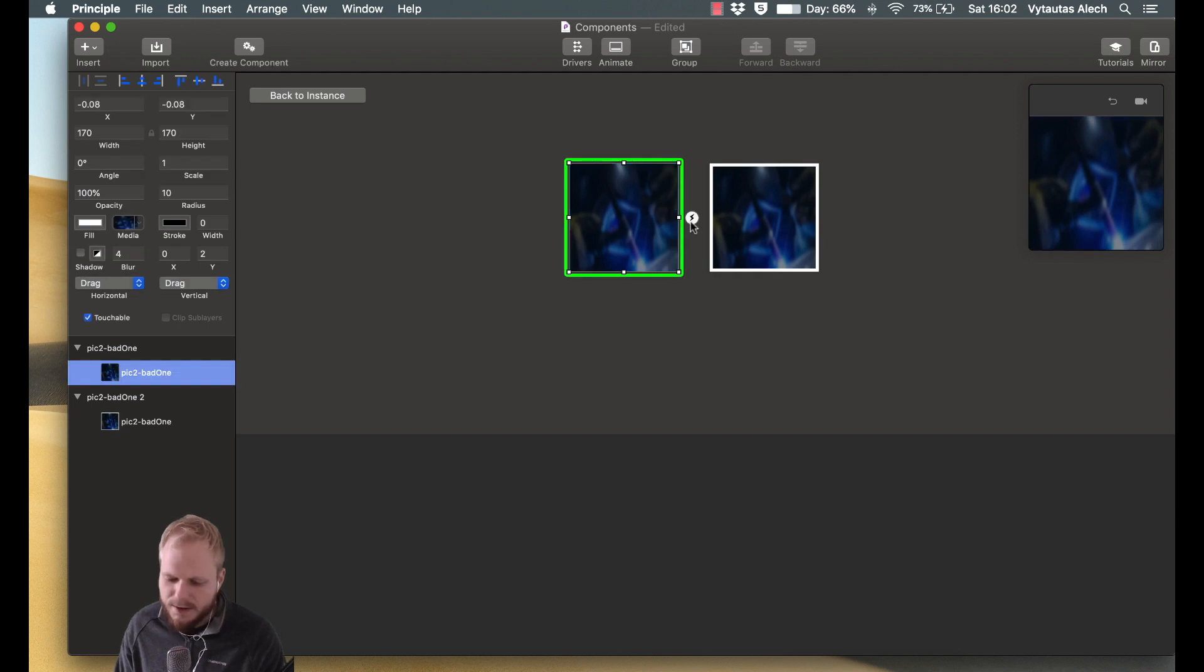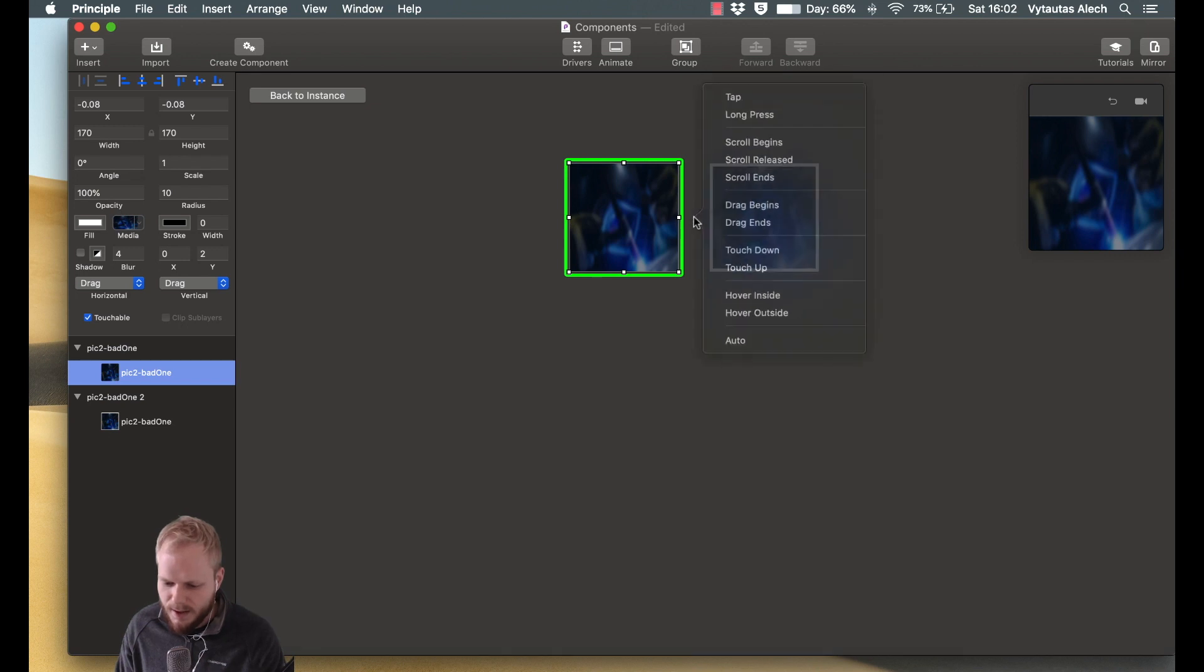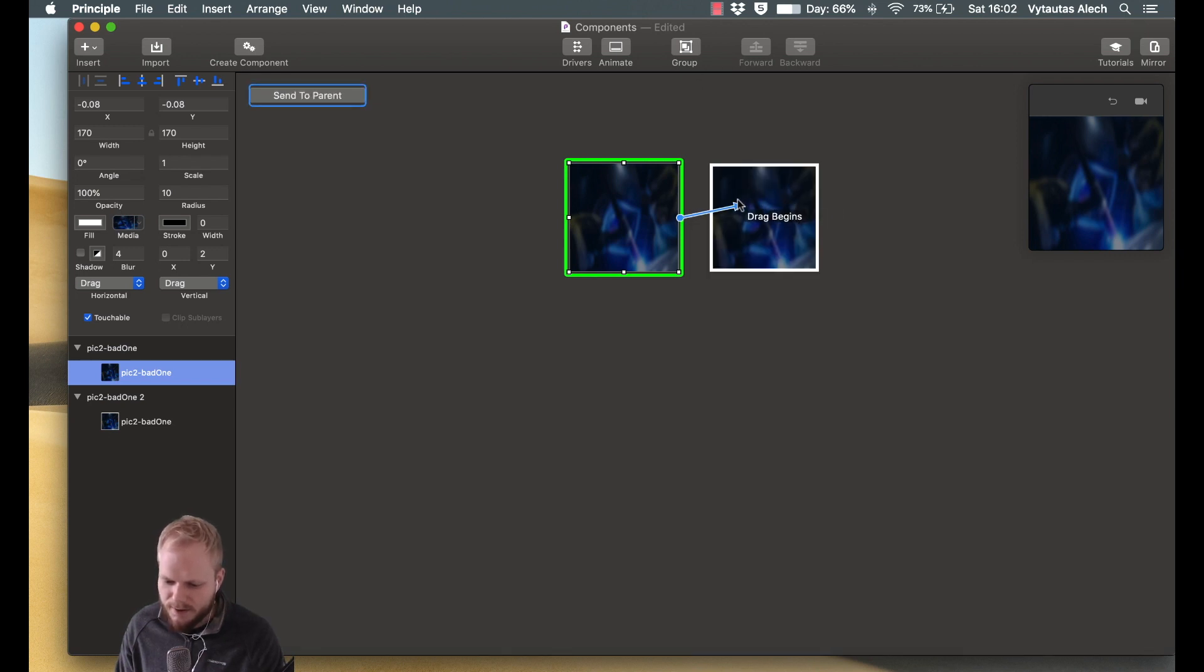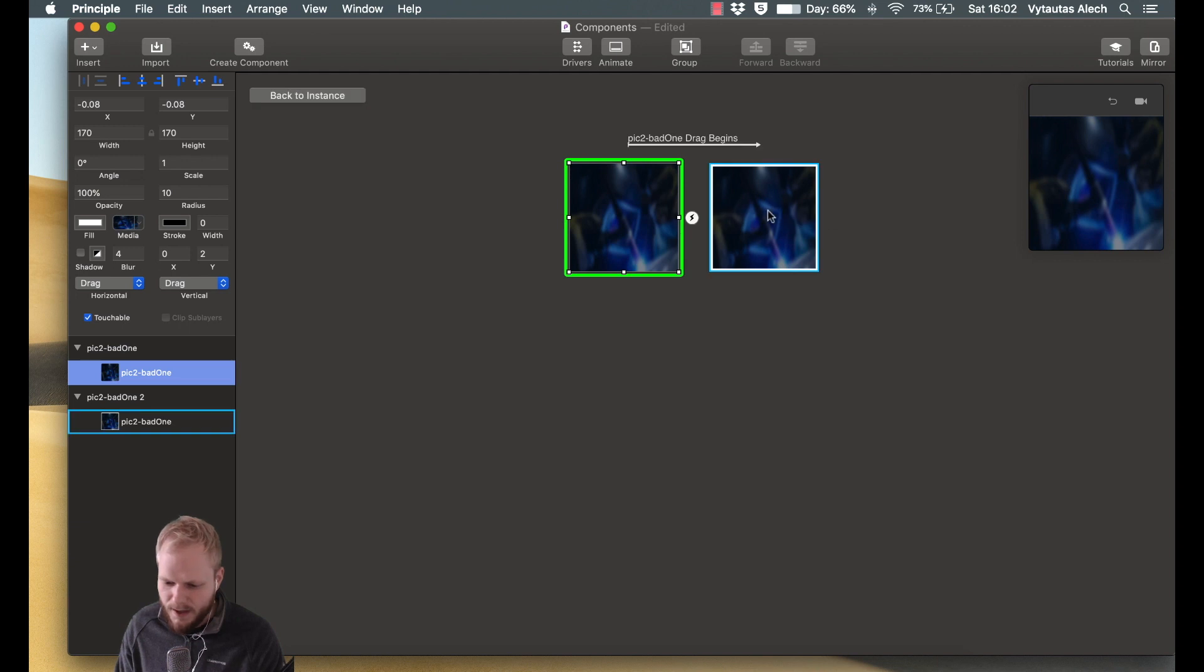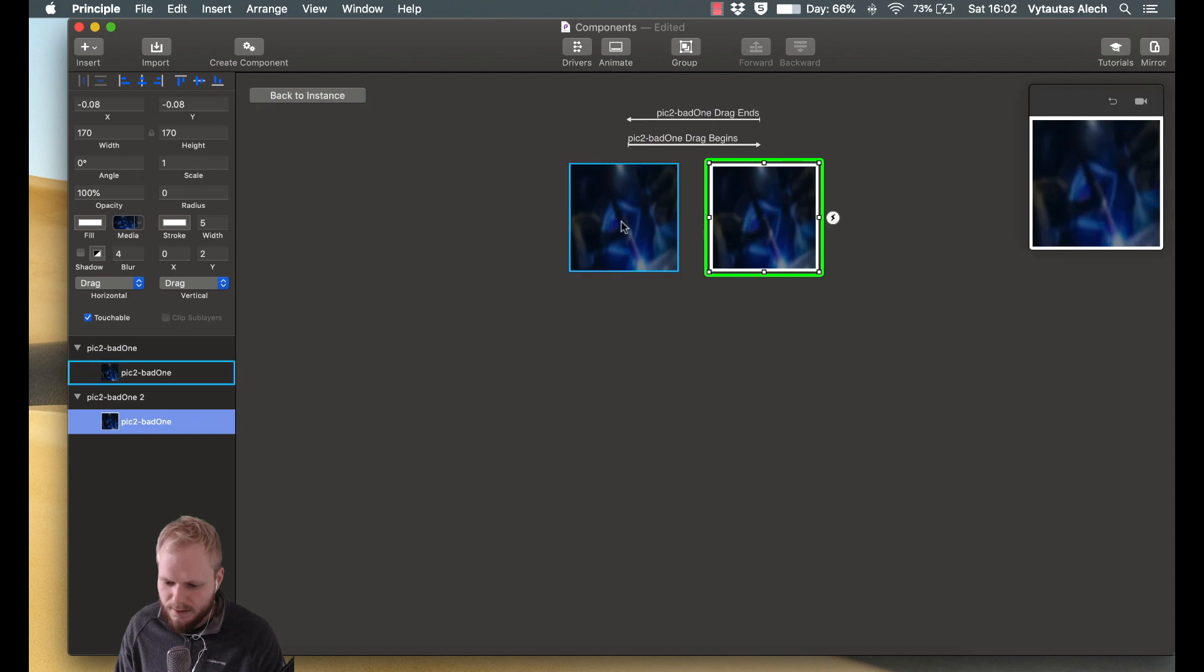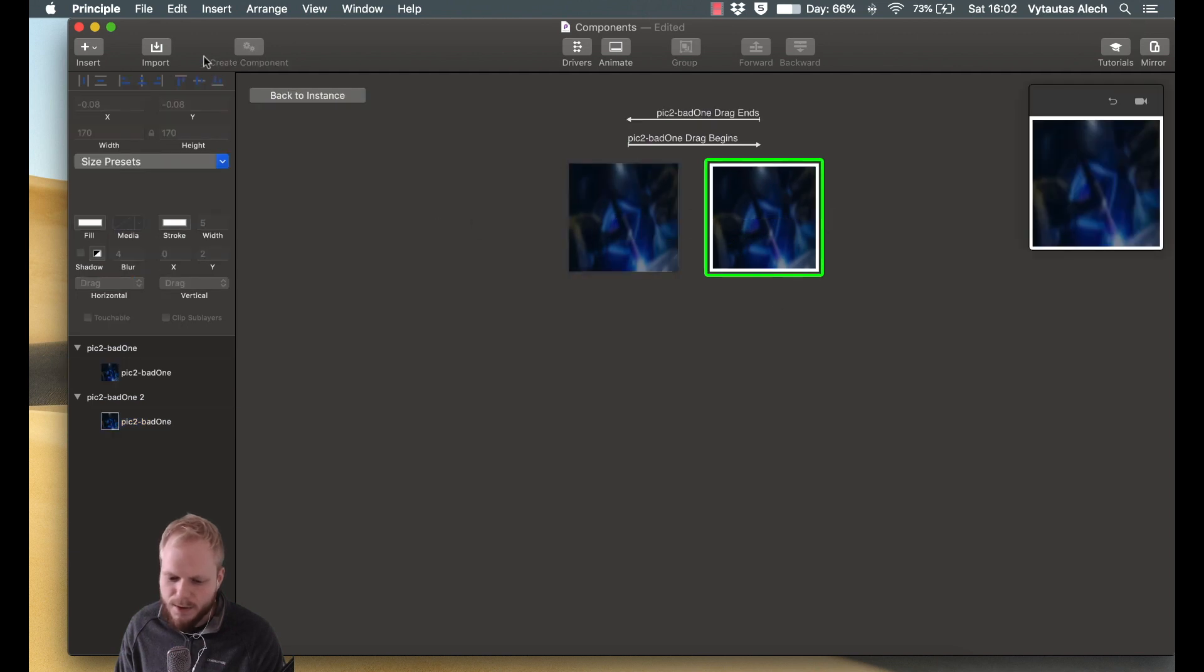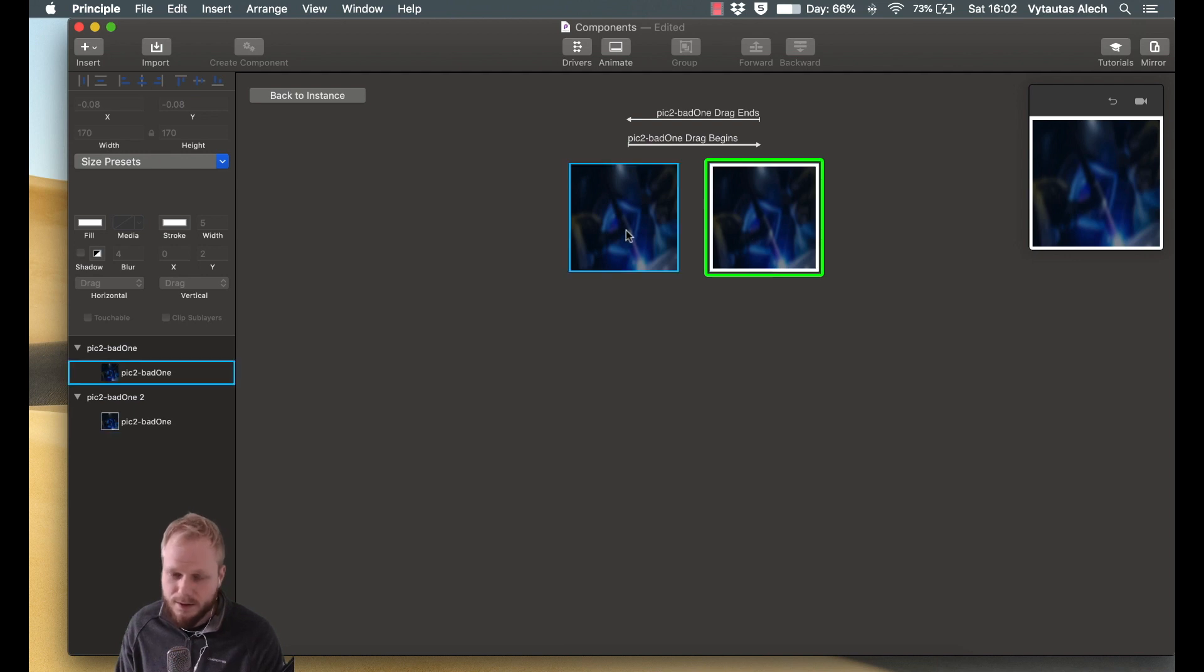And I would just tell exactly what action would result in that state. So I would maybe say, on drag begins, show this. And then the drag ends from that state, just do that. And I created a component now, which is actionable, and you can add as many states to this as you want, basically.